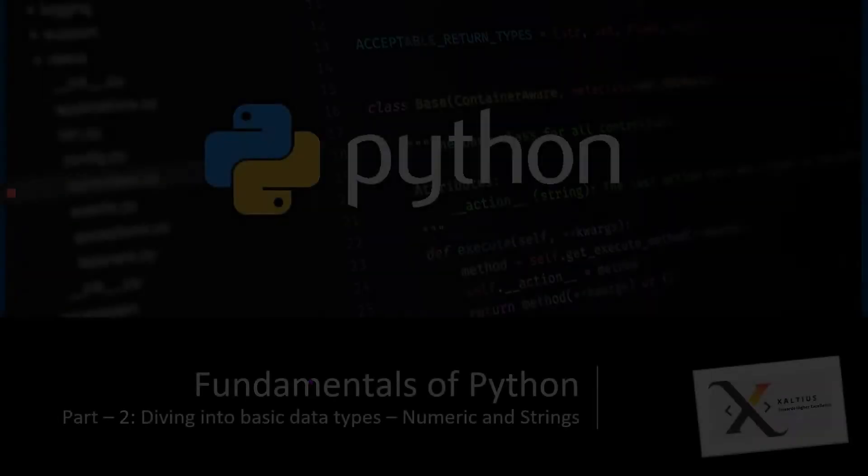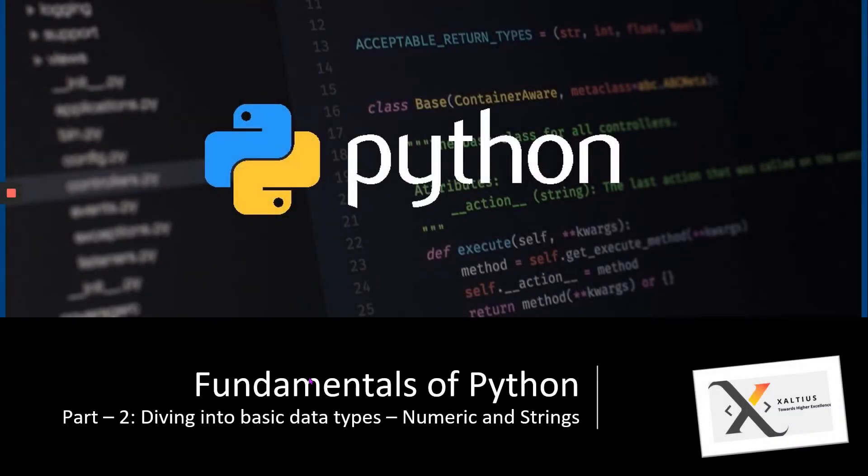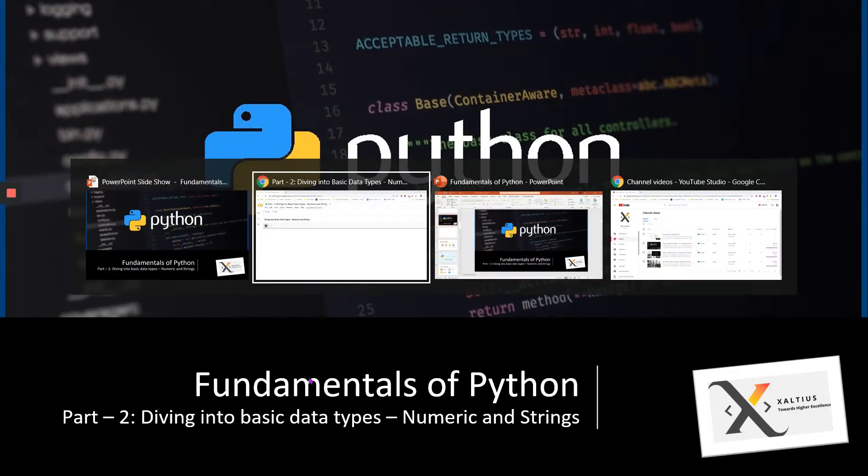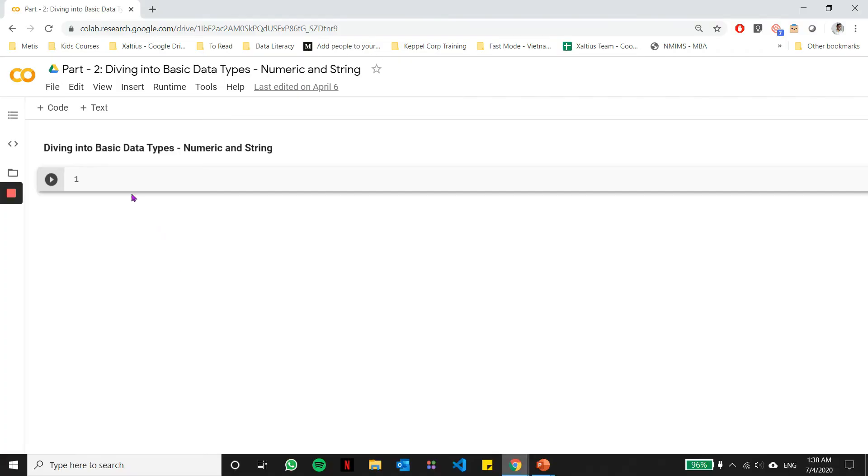Welcome to part 2 of the Fundamentals of Python series. In this part, we're going to be diving a little bit deeper into the basic data types. So let's get right to it.